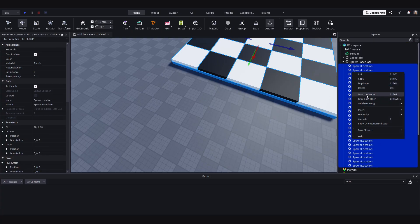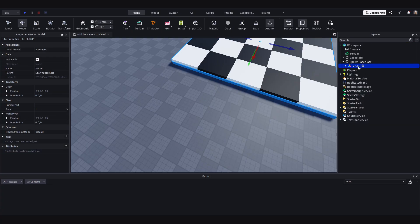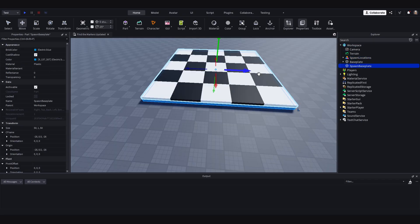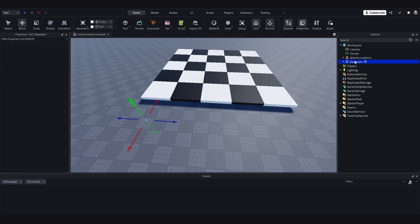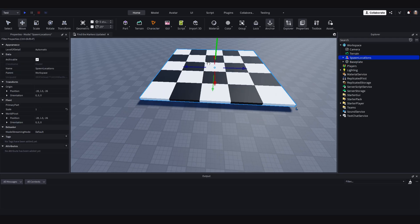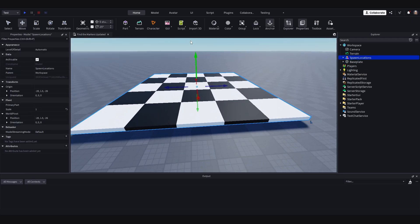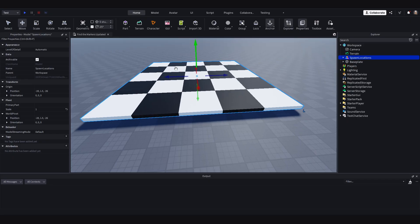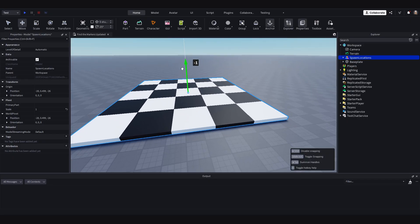So I will select all the spawn locations, right click and group this as a model. And I will name this to spawn locations. And I will drag this into the workspace. I will then delete the spawn base plate and drag these spawn locations down just so that they collide with the base plate here.